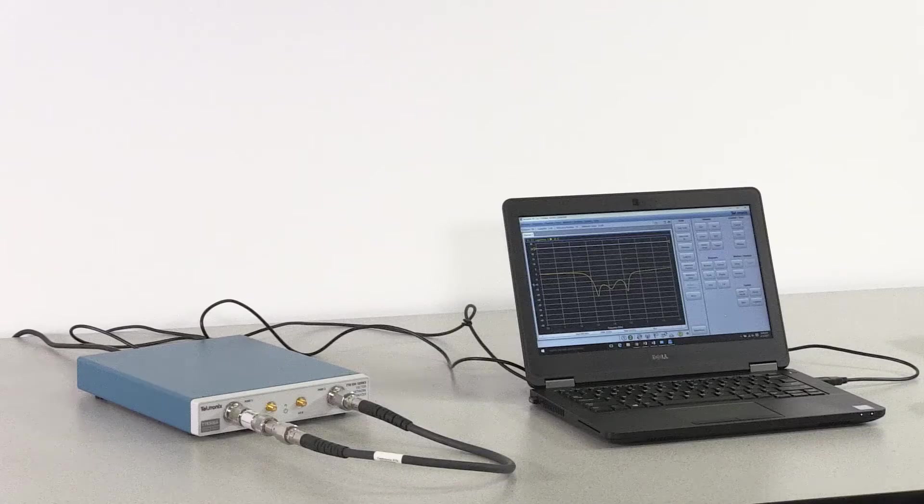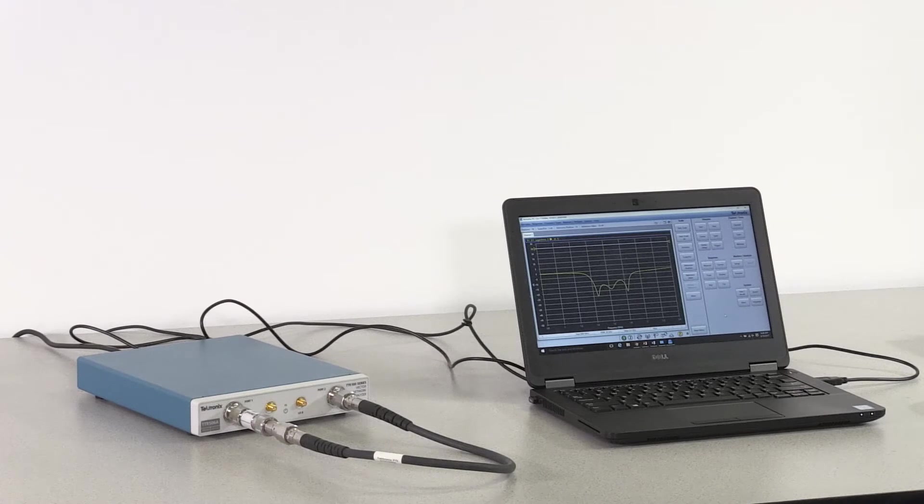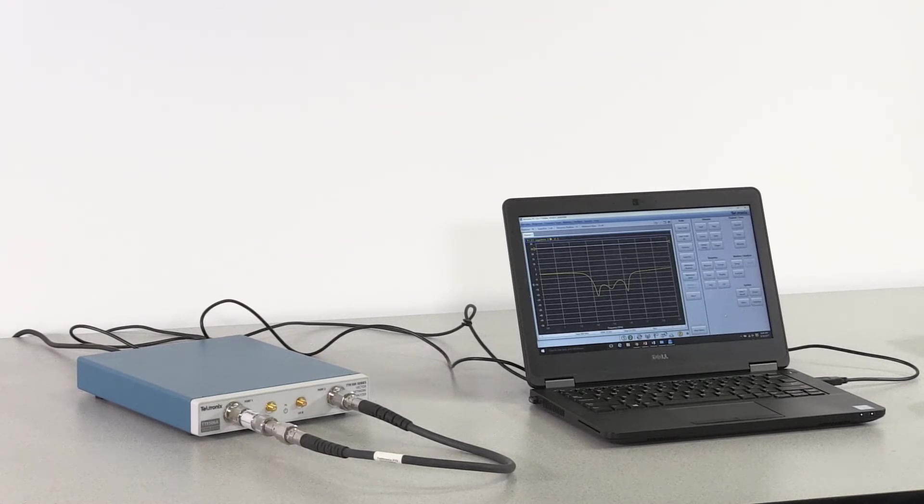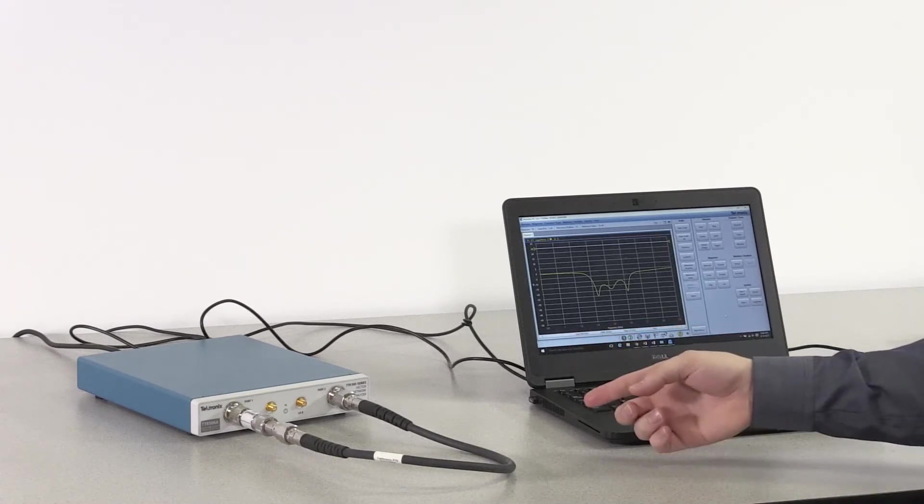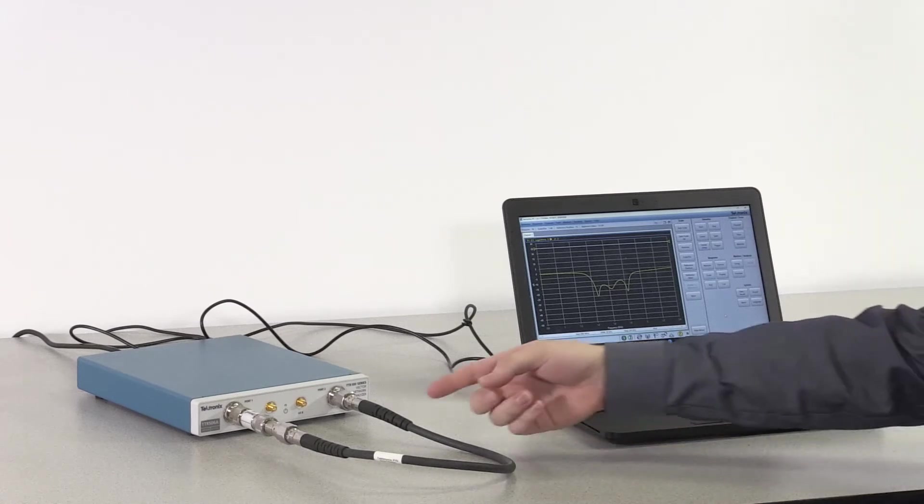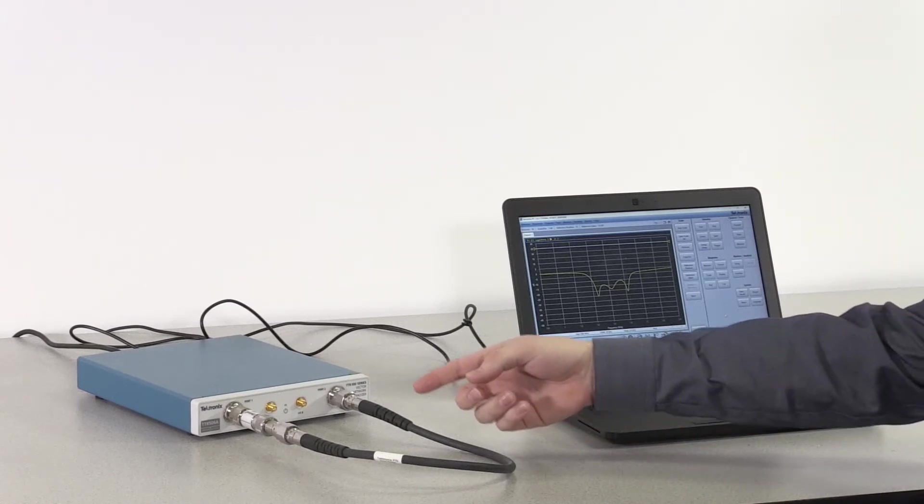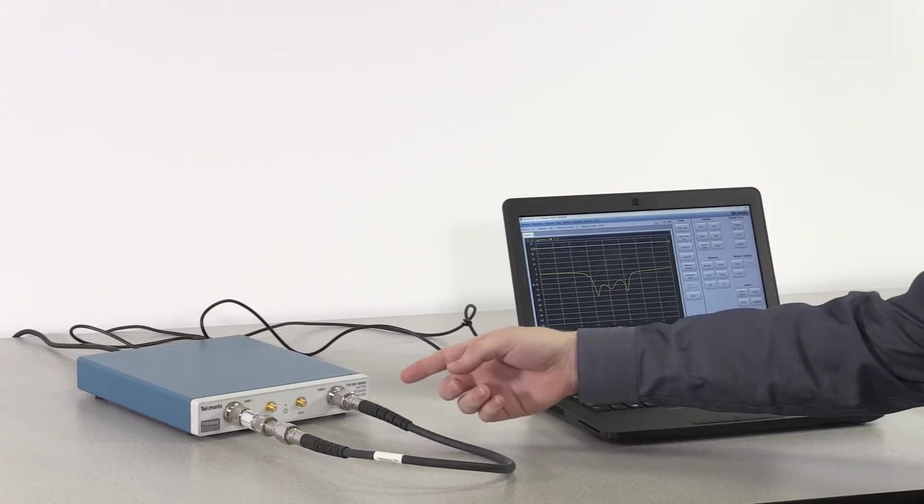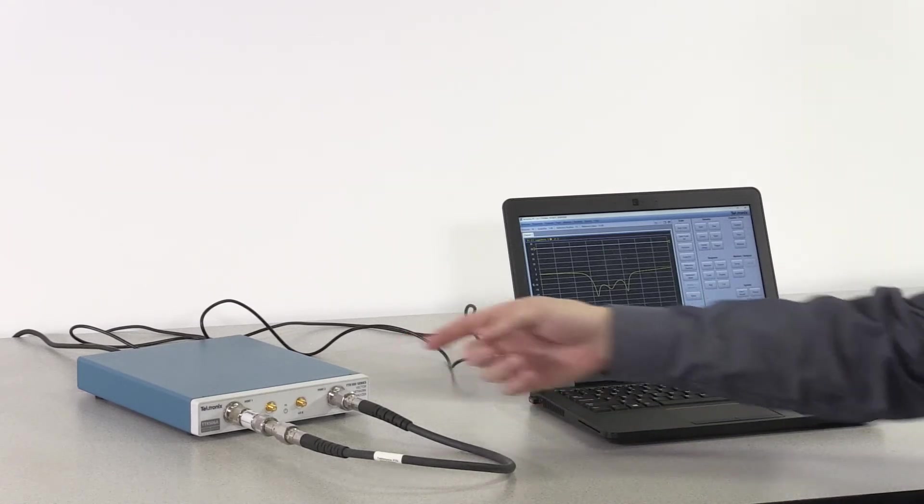In this setup, I'm measuring a bandpass filter using a two-port measurement. I've got an N-type phase-stable cable connected to an adapter that's connected to the bandpass filter on port one.